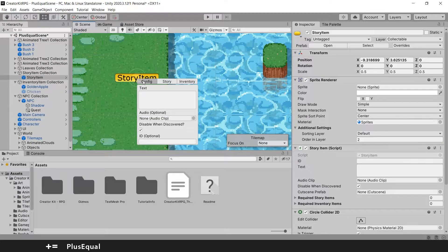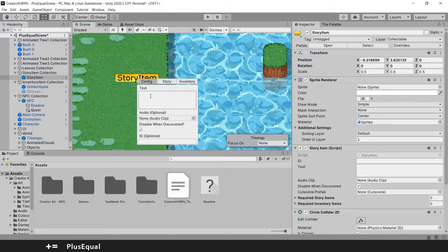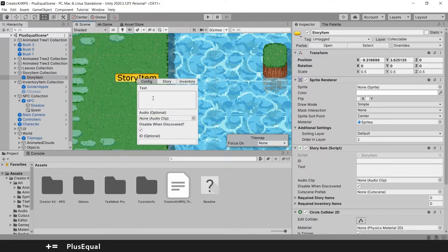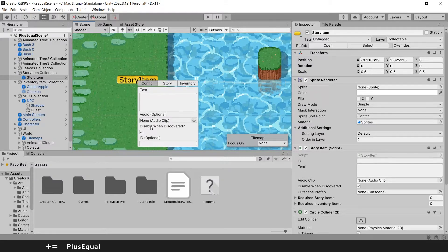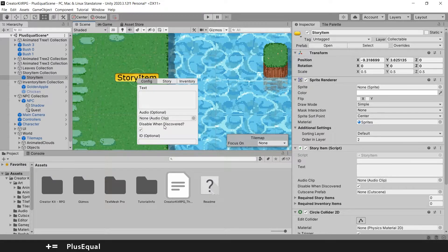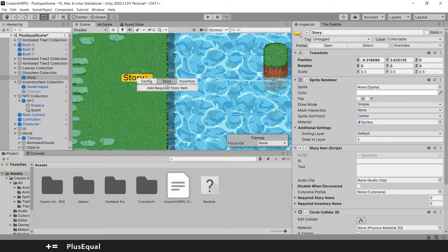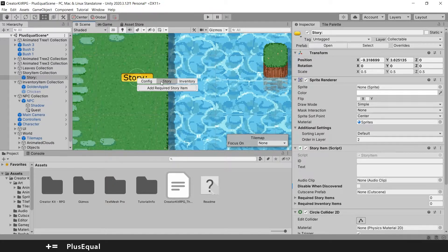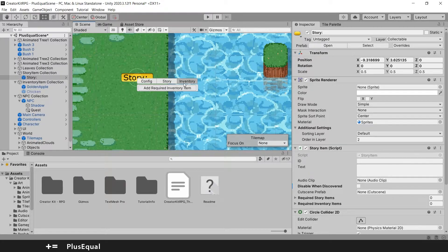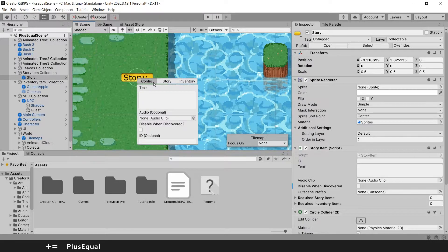It will appear that we have a config, story and inventory tabs. Basically the config is the text that will appear and some options like audio and disable when discovered. I will actually uncheck this. You also have something to create dependencies within stories, something that I will not add here, and required inventory items, for example, to access this and so on.